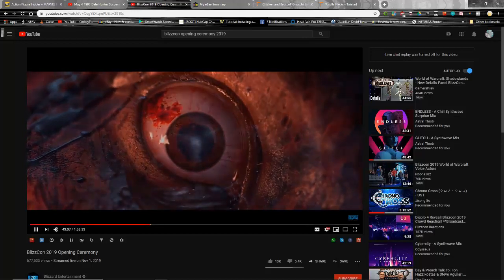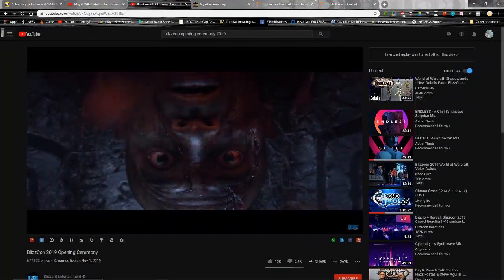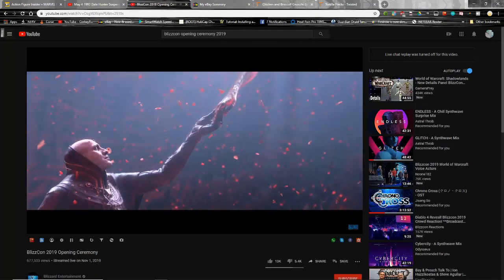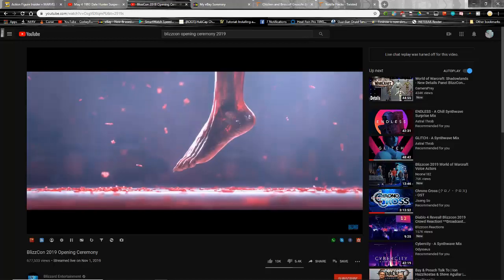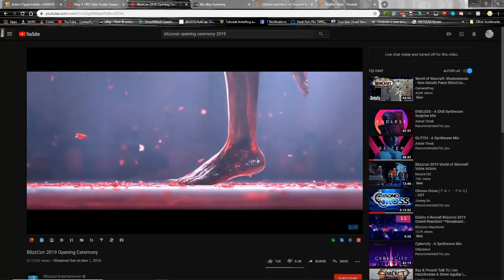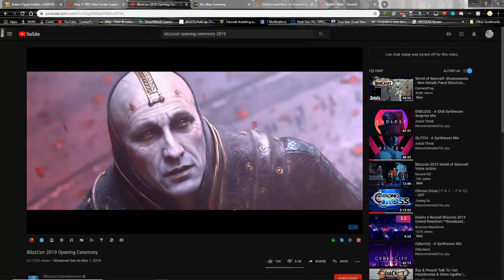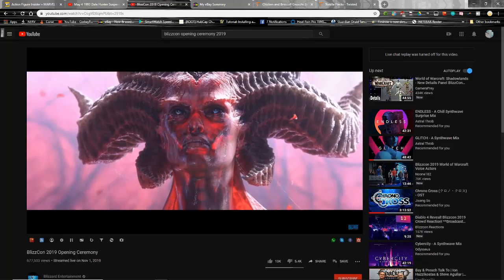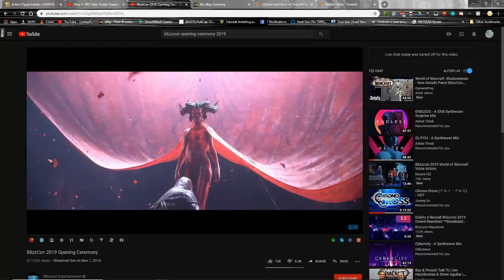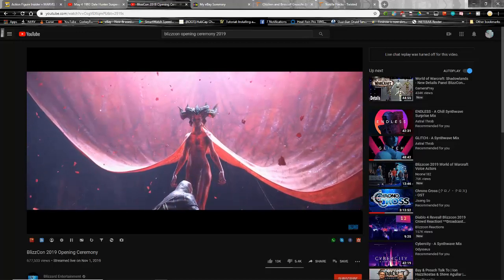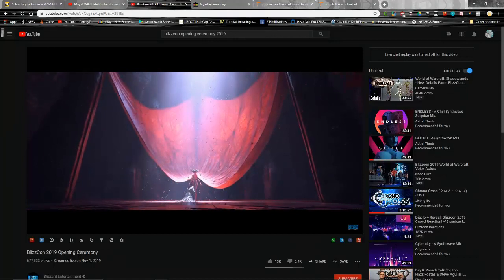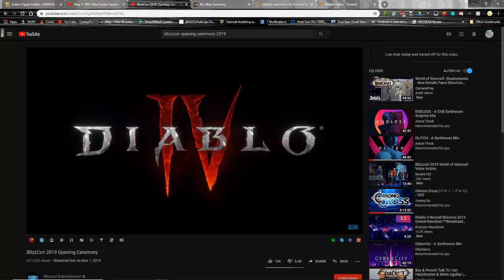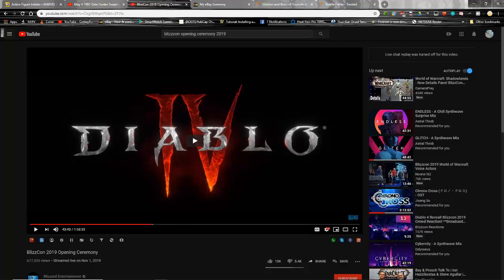So before he dies, he realizes that what has come out of this blood curtain portal is Lilith, who I do believe I'm correct in saying is the mother of Diablo. That is so wicked. And she's still attached to the blood curtain. Man, I don't care if I saw gameplay. That in and of itself is phenomenal.